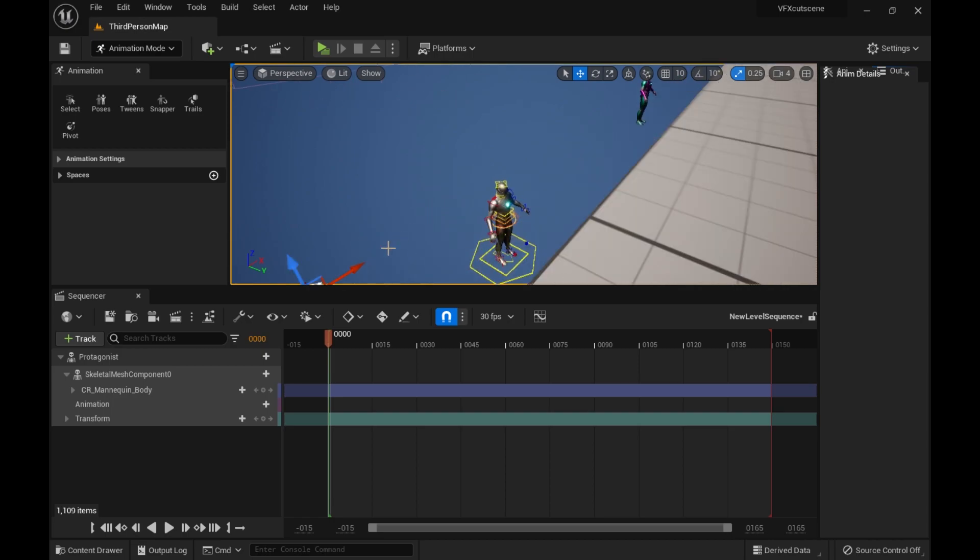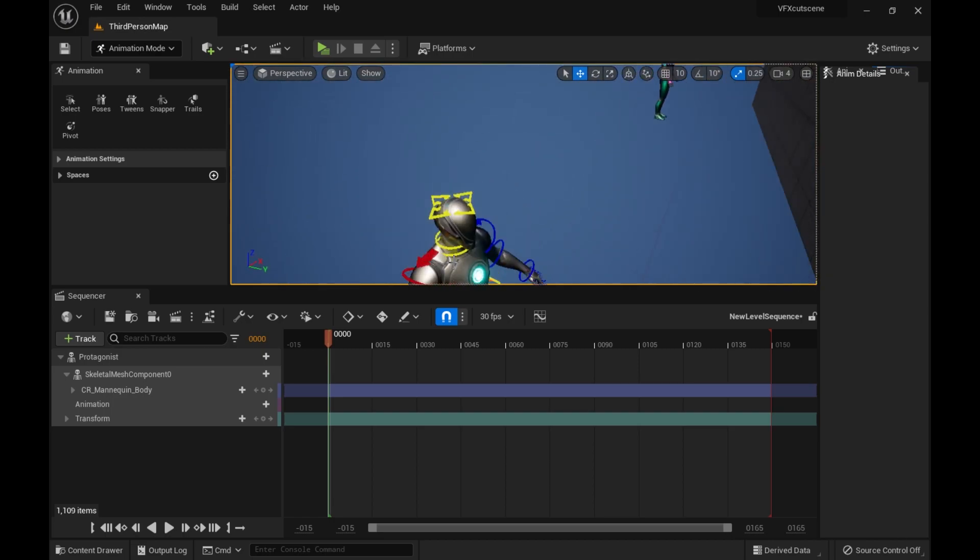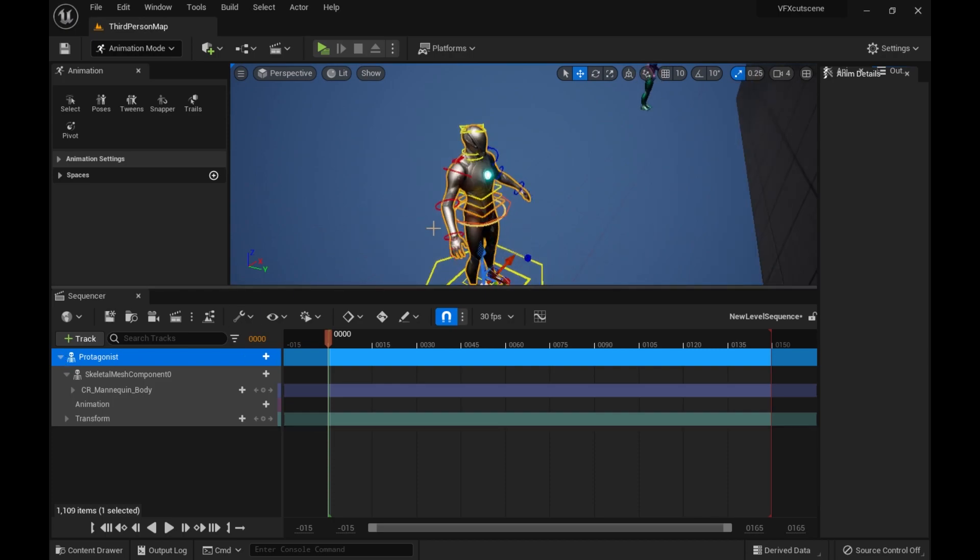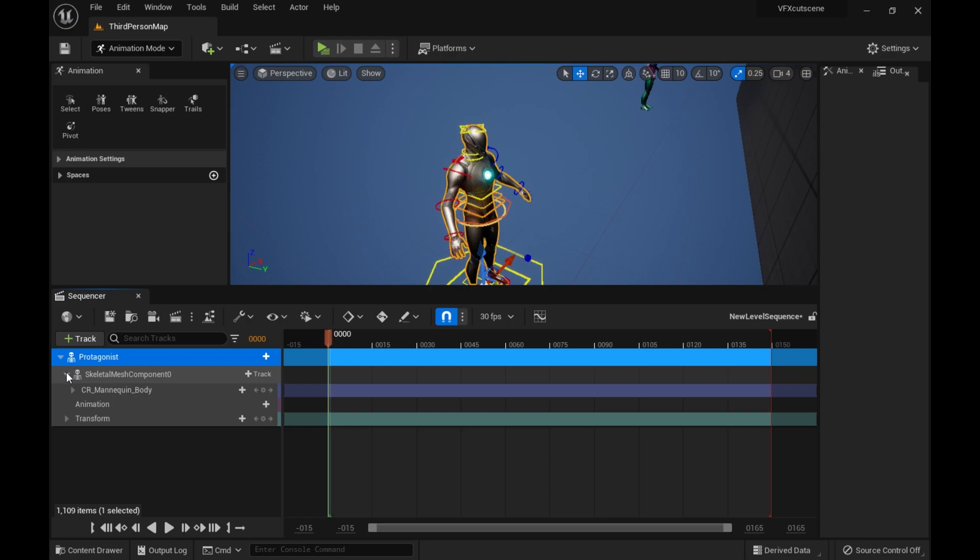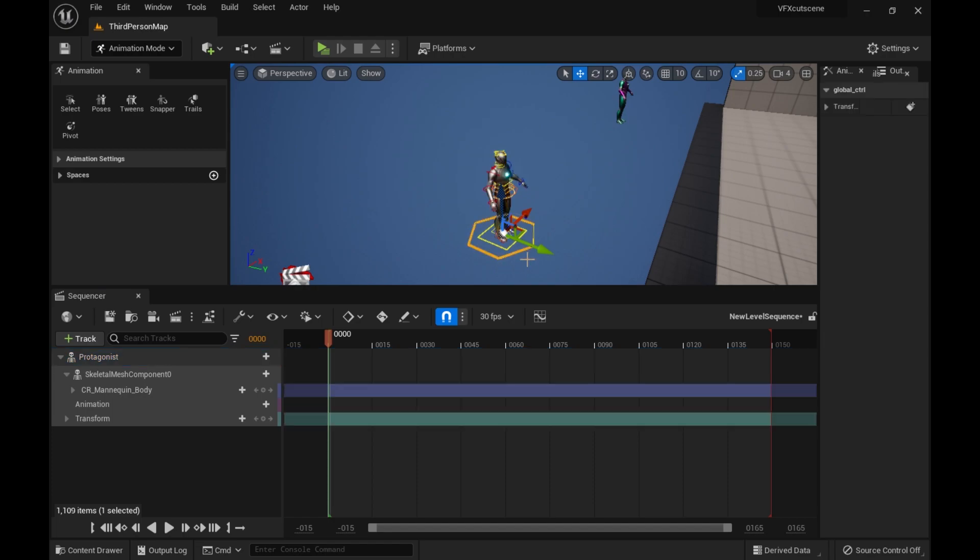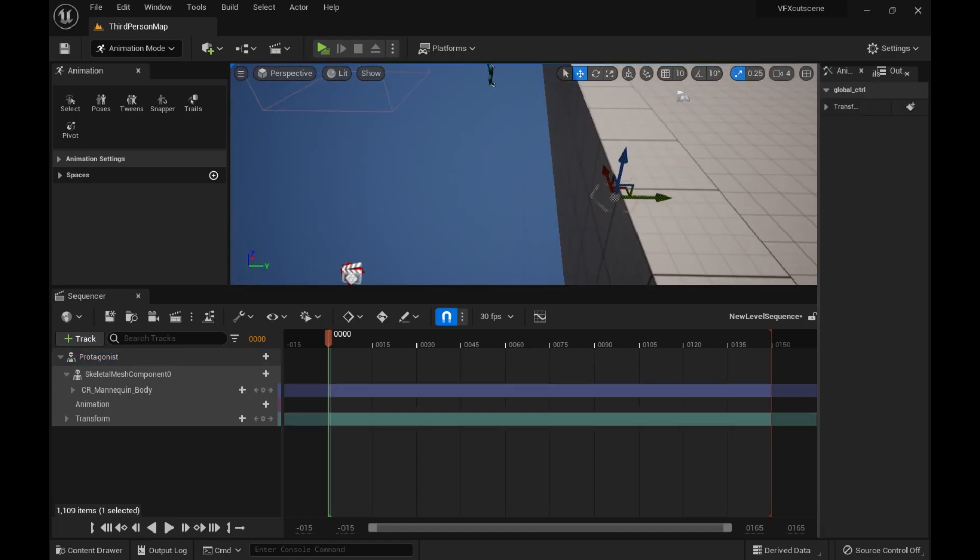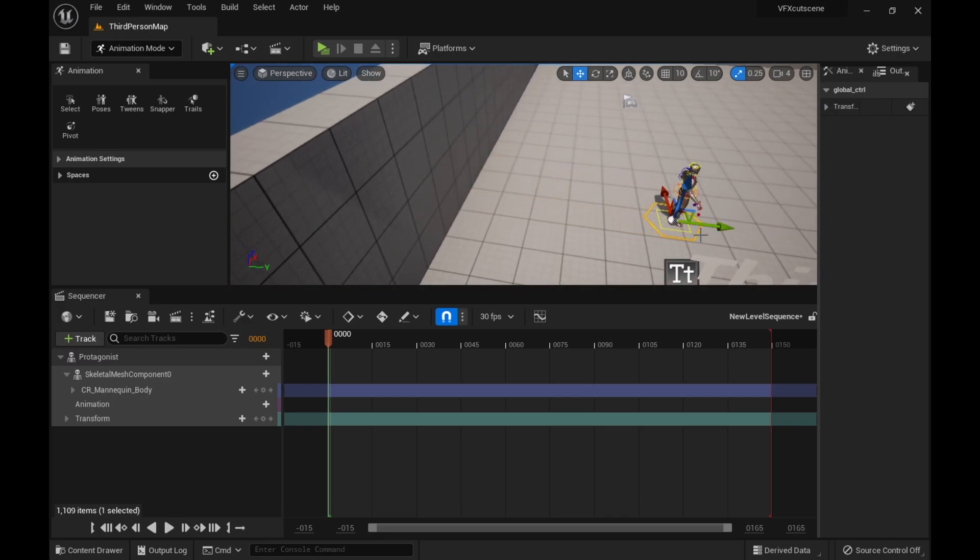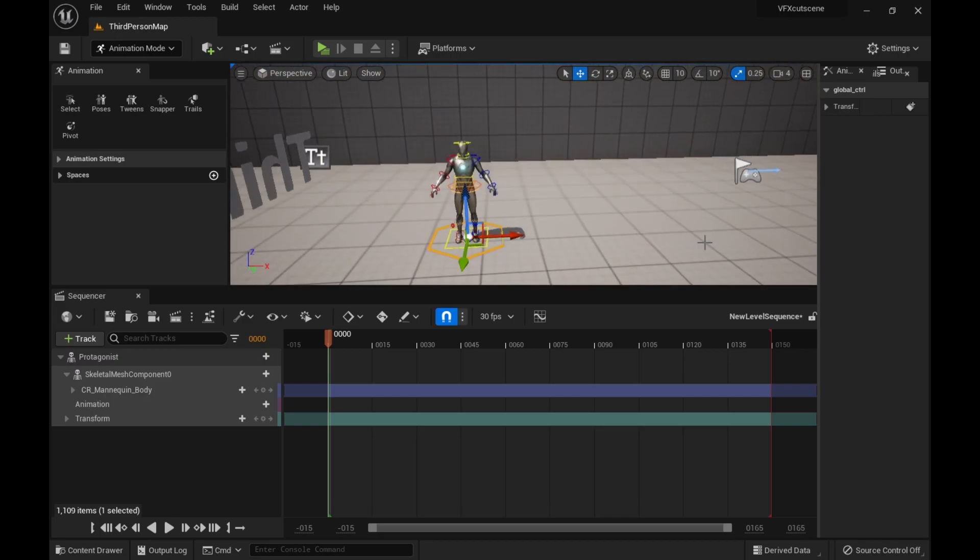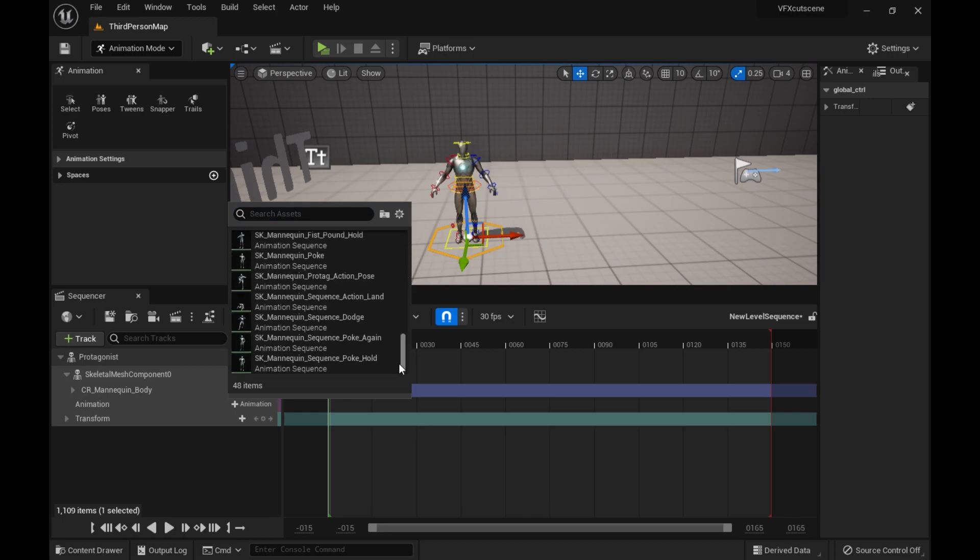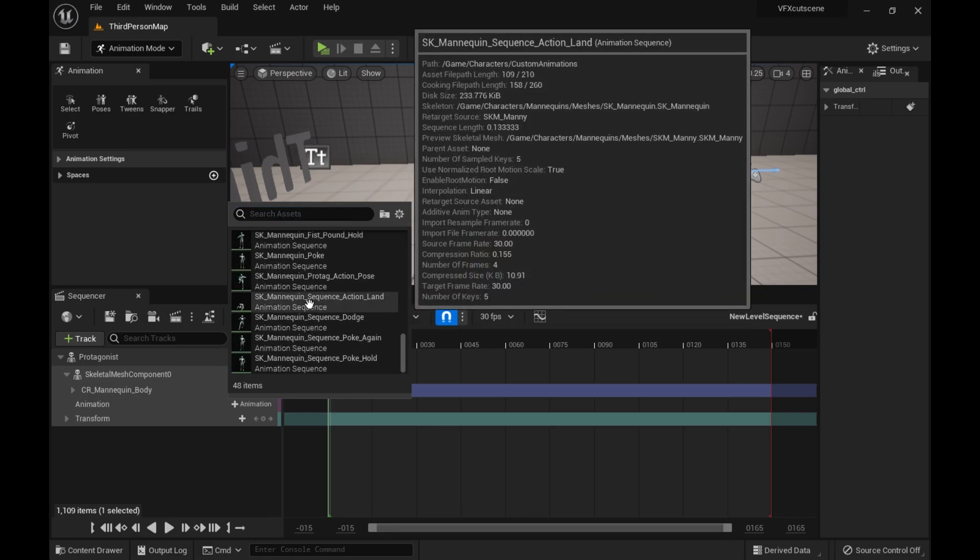So this character already comes with an IK rig asset attached to it. So to basically explain my workflow, I have to talk about the fact that Unreal Engine has this feature where you can blend animations together. So I'll just show it off real quick.